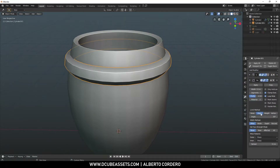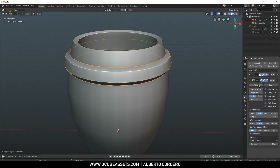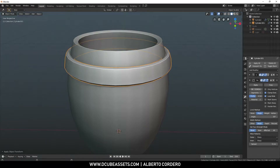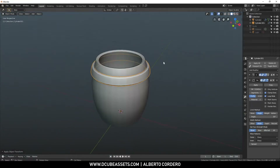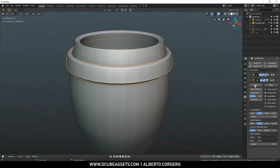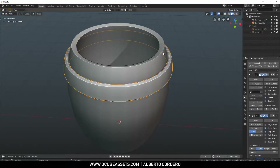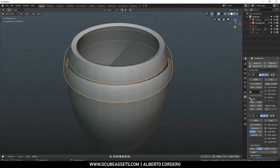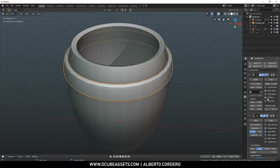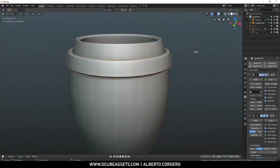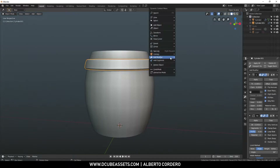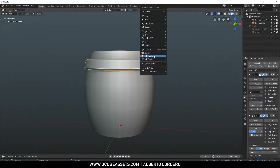Now we're going to add a Bevel modifier. Make sure to apply the scale first. I'll select 'Only Rim' because if I don't have Only Rim active, it creates an interior bevel too since we have faces on the inside. With Only Rim active, it just bevels the outer edge, which is what we want.